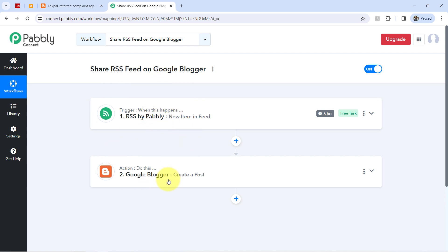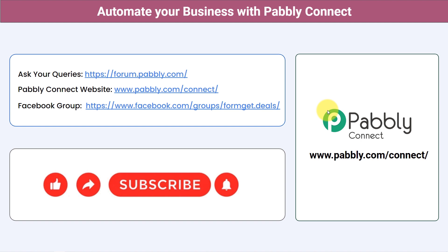And just in case, if you want to access this automation inside your Pabbly Connect account, I will also attach a link in my description box. Simply click on that link, sign up for free into the Pabbly Connect, and then you will be able to access the same workflow inside your own Pabbly Connect account, that too for free.